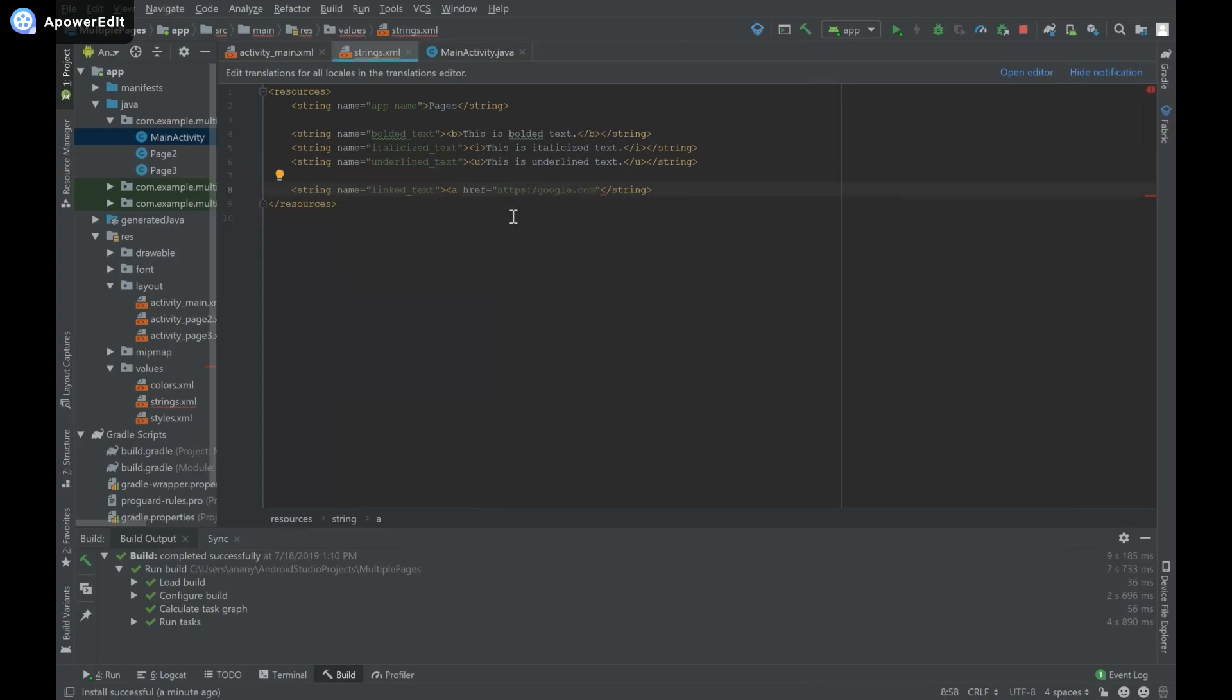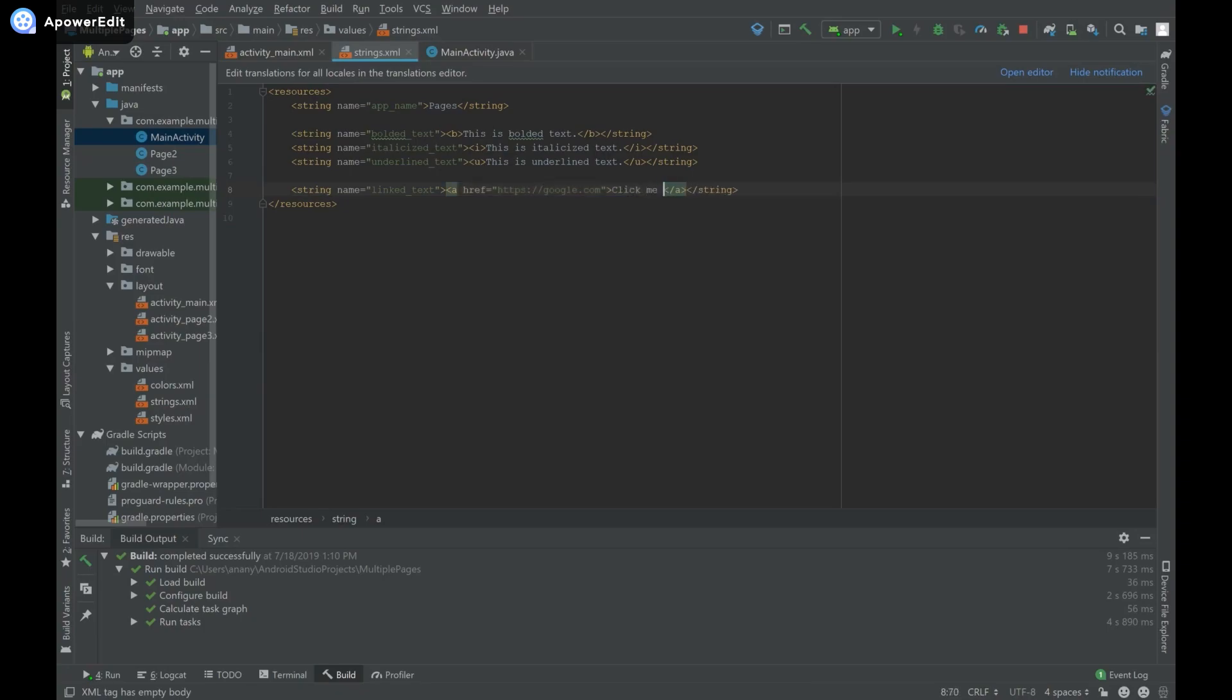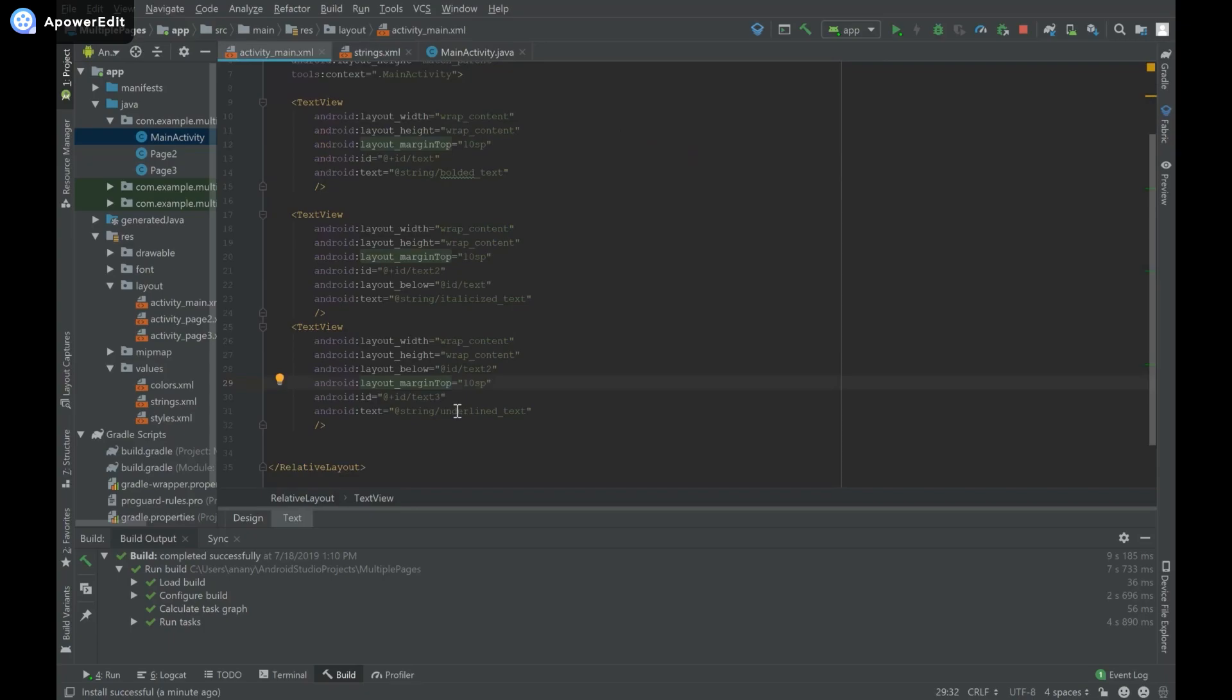I'll close this tag and inside provide the text to display, like 'click me'. Now I'll go to activity_main.xml and change the underlined text reference to linked_text.